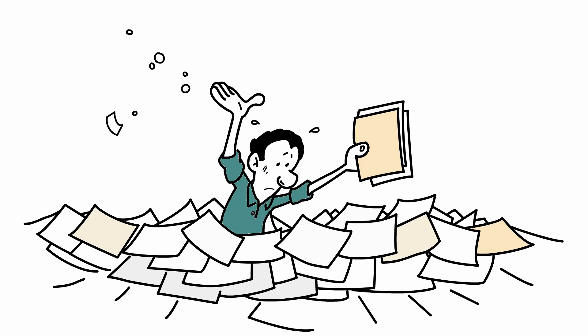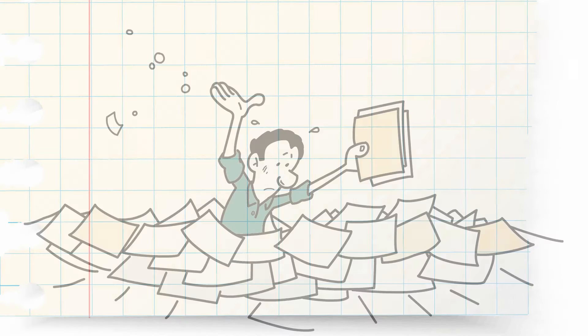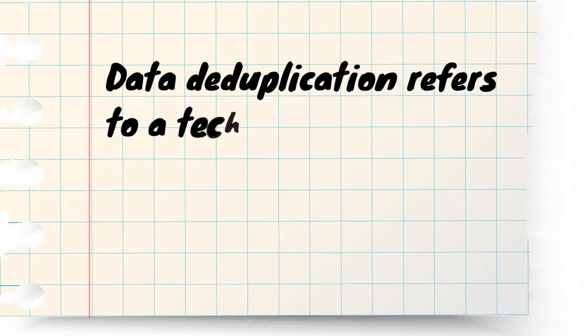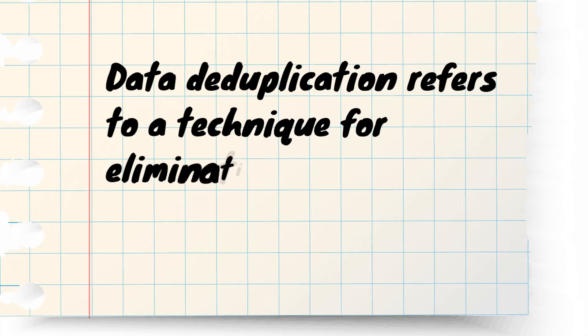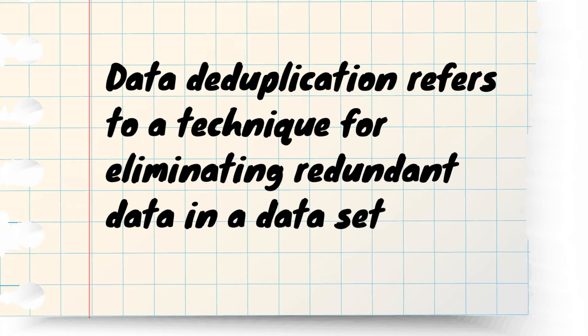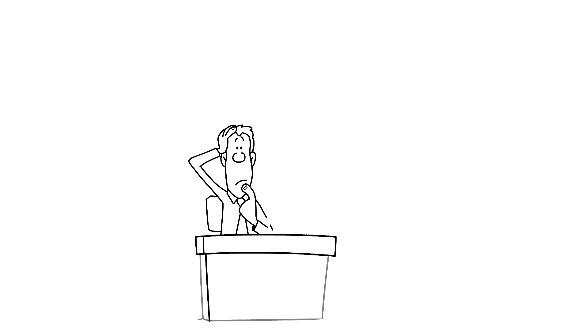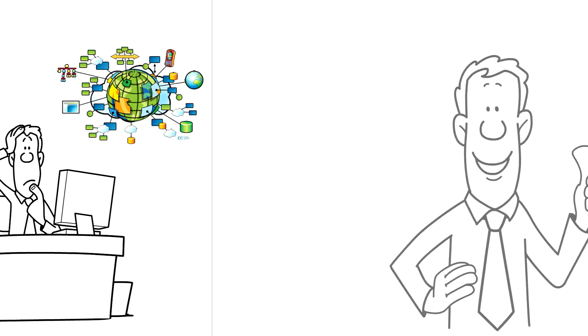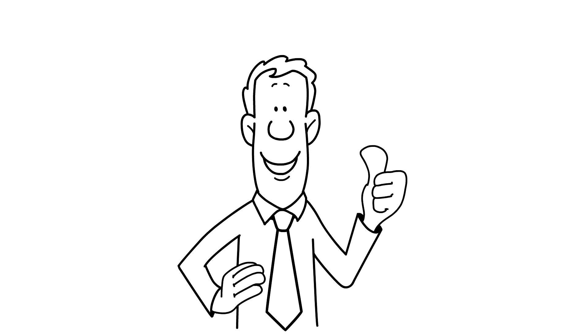At its simplest definition, data deduplication refers to a technique for eliminating redundant data in a dataset. Does this apply in GIS? Of course it does.